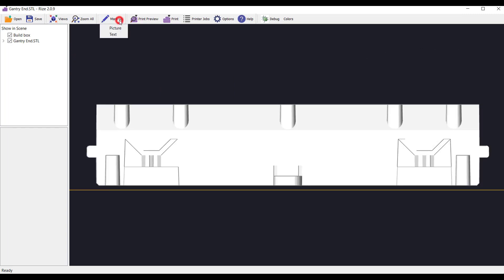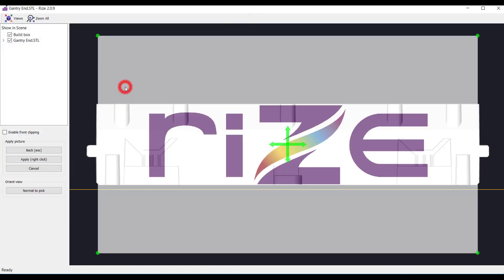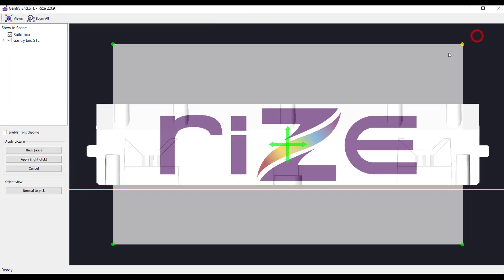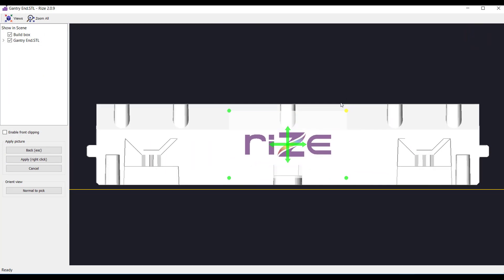To apply an image, select markup, then picture. Browse for the image file that you'd like to apply to your part. Size the image if desired by dragging the edges of the image.